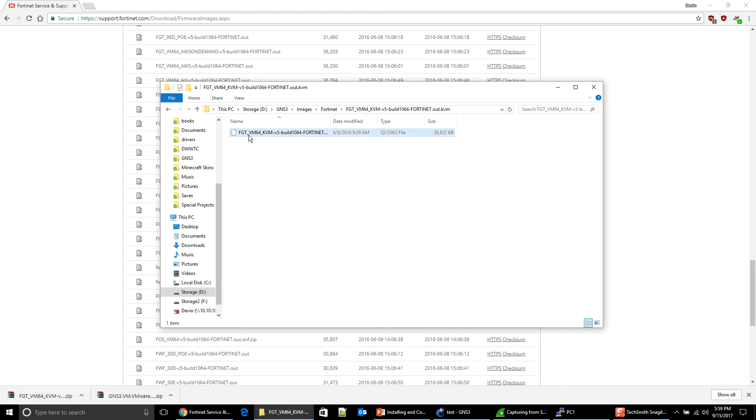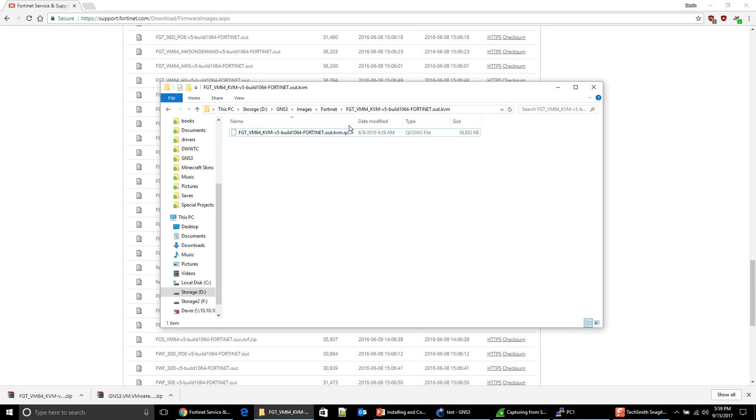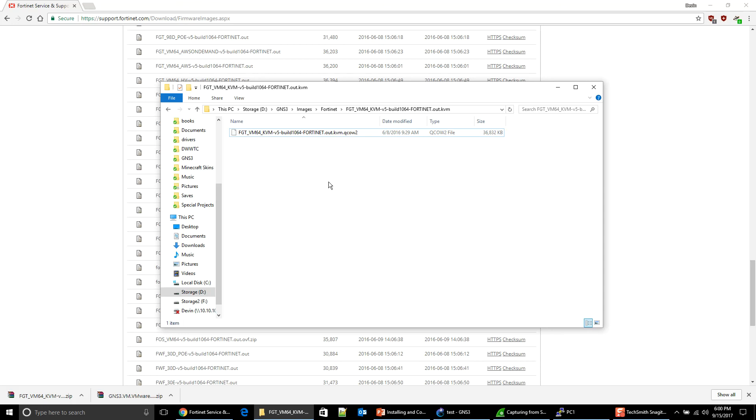So the name of the build is replacing 40OS. And the reason why I'm doing that is because, essentially, I need GNS3 to be able to match the firmware. So you can go ahead and do this for, like, 5.6, or any flavor of FortiGate that you want. And now it's actually ready for us to import it into GNS3.